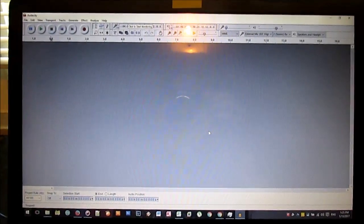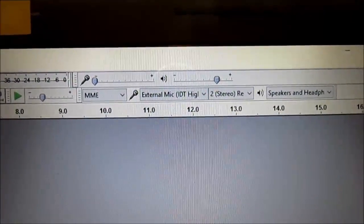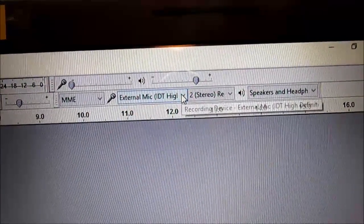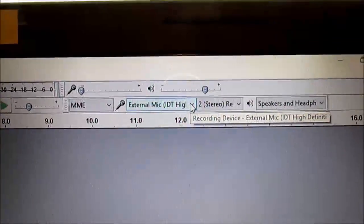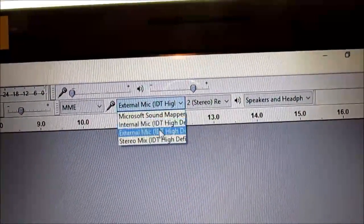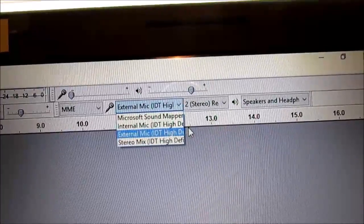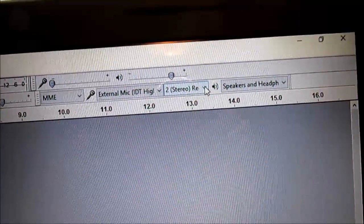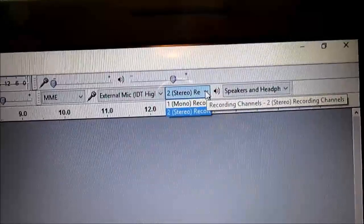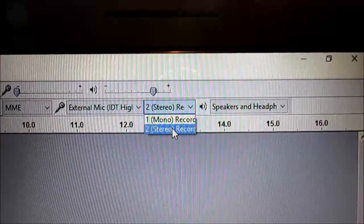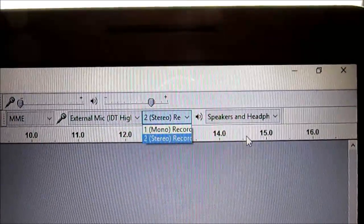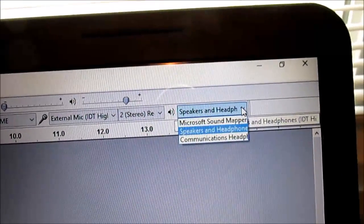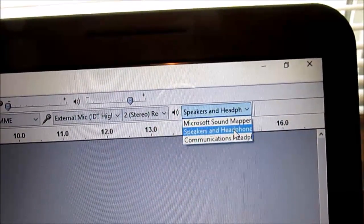This is the Audacity interface. There's a couple of things you're going to want to pay attention to. You're going to want to set your mic to external. There's different choices, internal if you have an internal mic, and external. Make sure it's on external. By default, this is set to mono, but you want it on stereo because you want both channels. This should be on speakers and headphone.